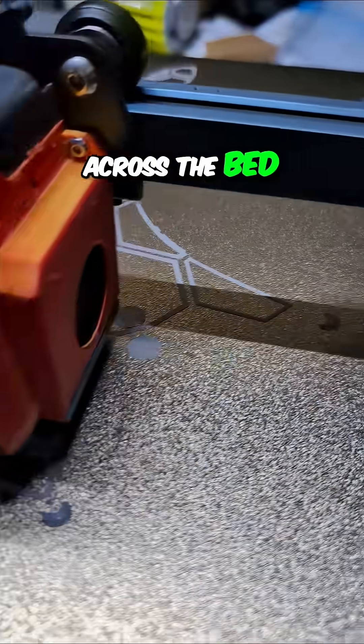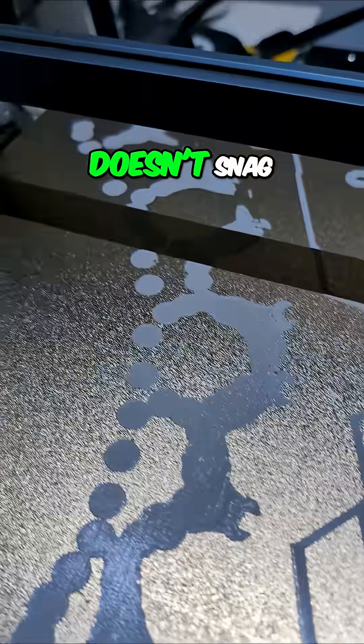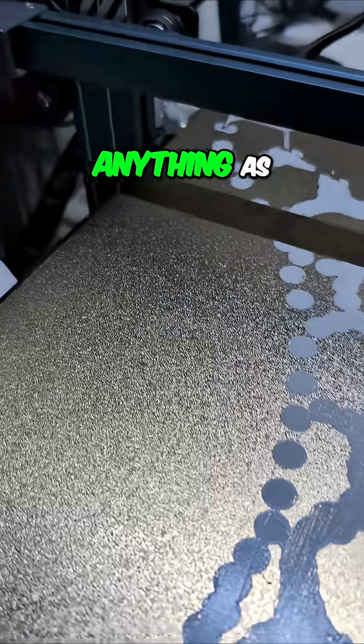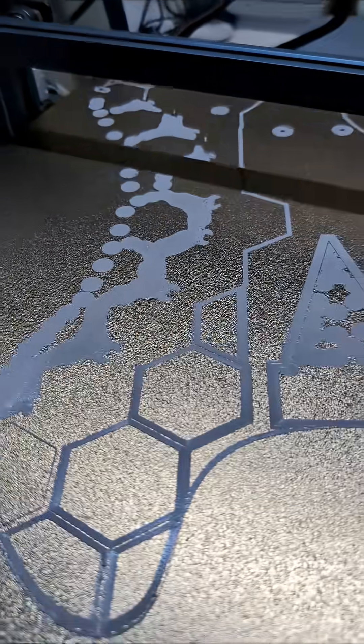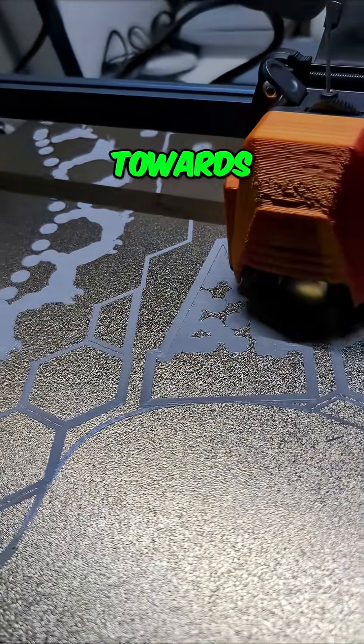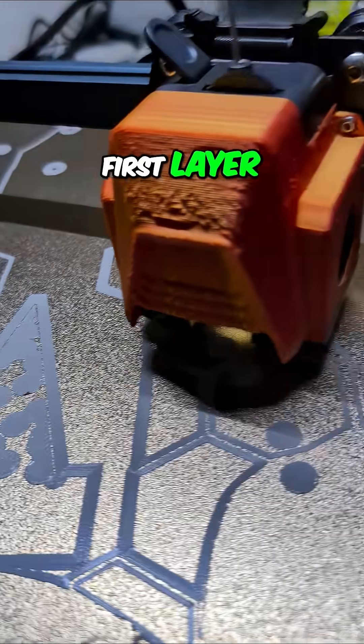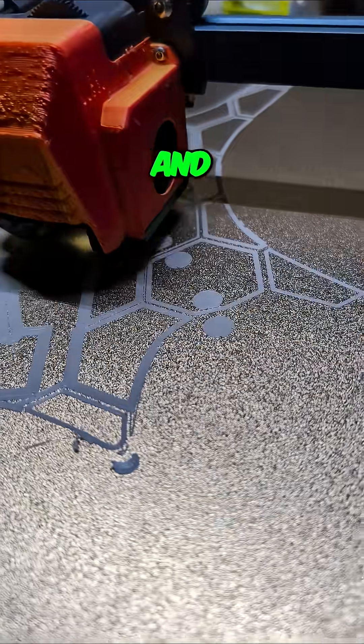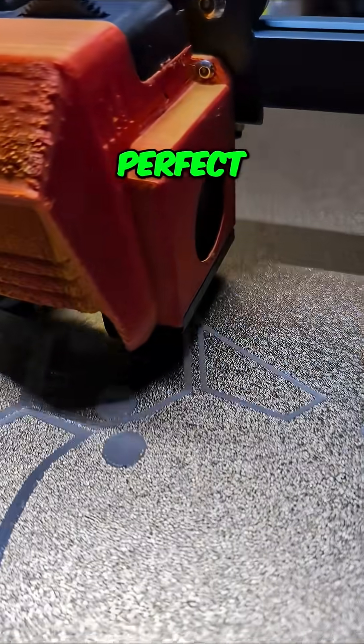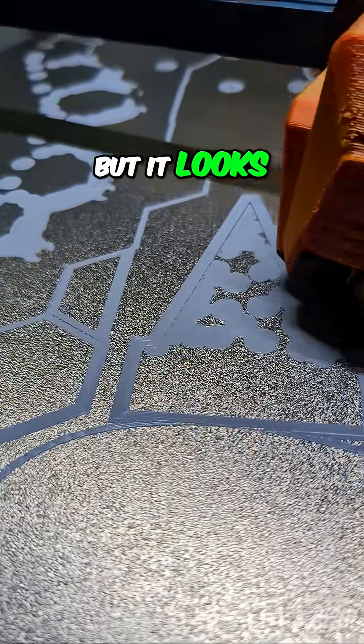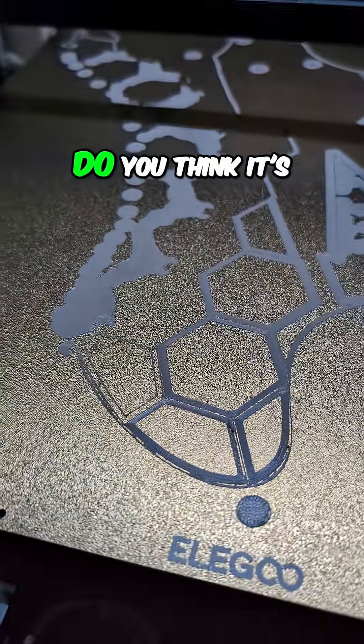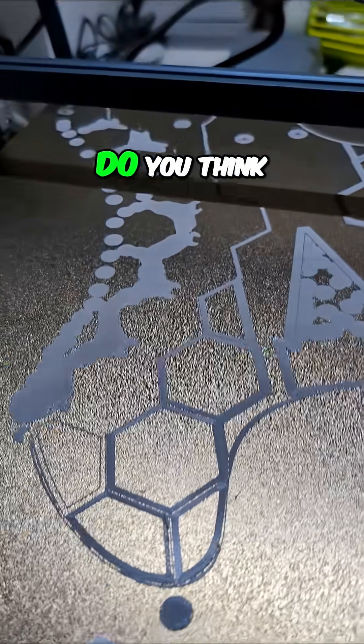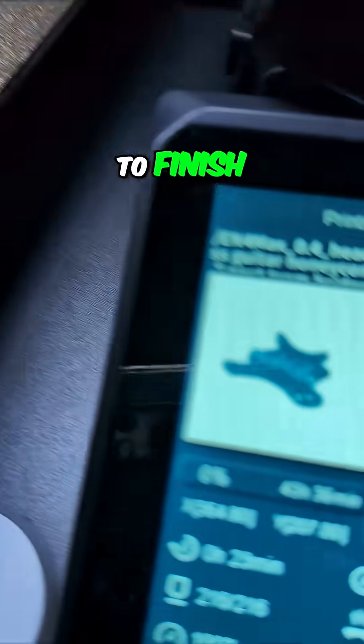We are progressing towards finishing the first layer. It's not 100% perfect everywhere, but it looks good. I don't want to jinx it. Do you think it's going to work?